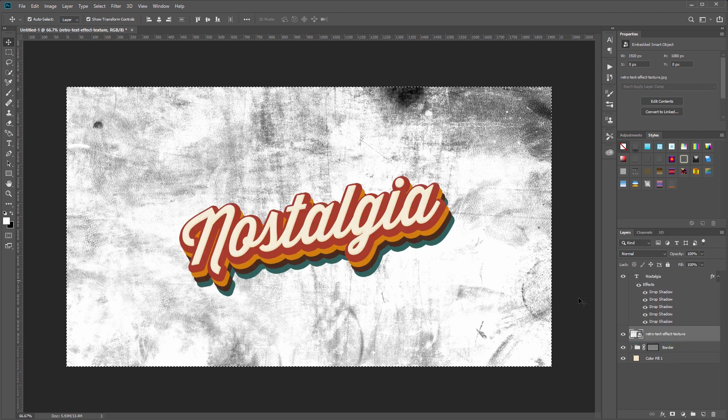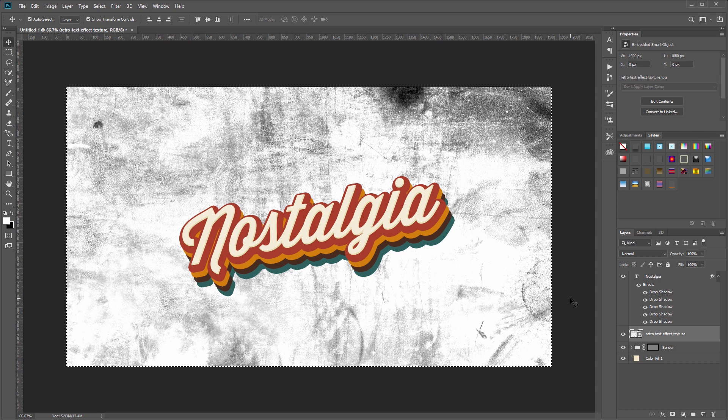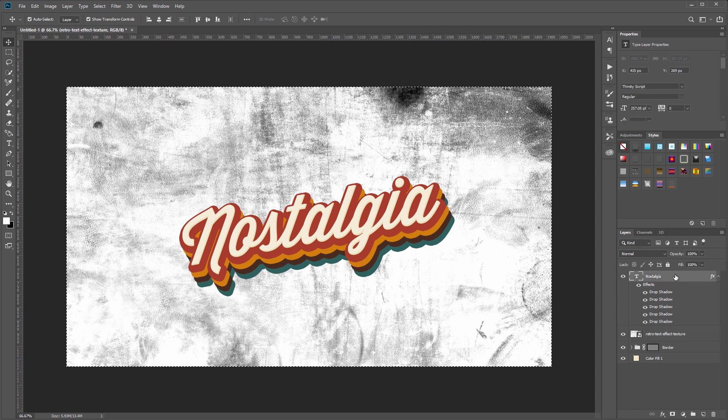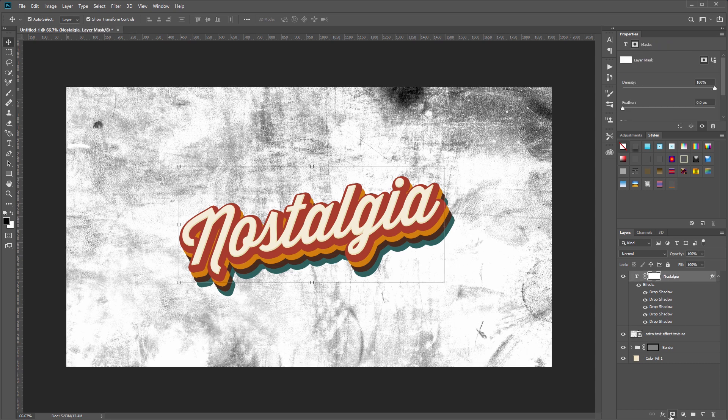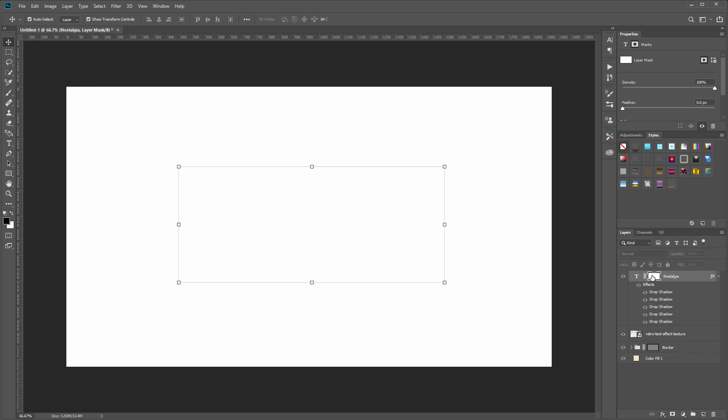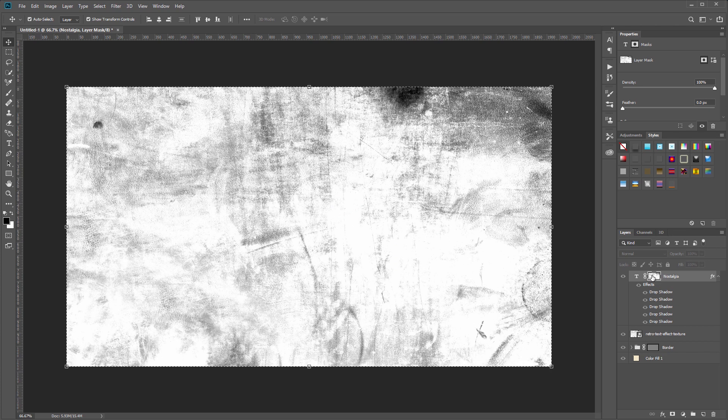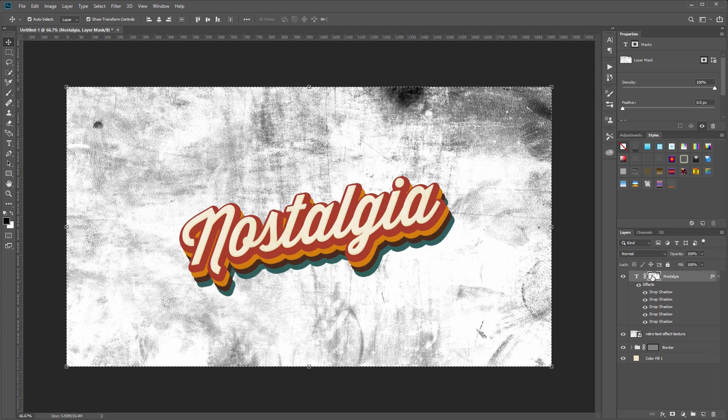And I'm going to drag it just below the text. Next I'll press Ctrl+A to select that layer and Ctrl+C to copy it, and then I'm going to select my text layer and click create new mask. If I hold Alt and click the layer mask, it'll open that in Photoshop, and then I'll press Ctrl+V to paste that texture.